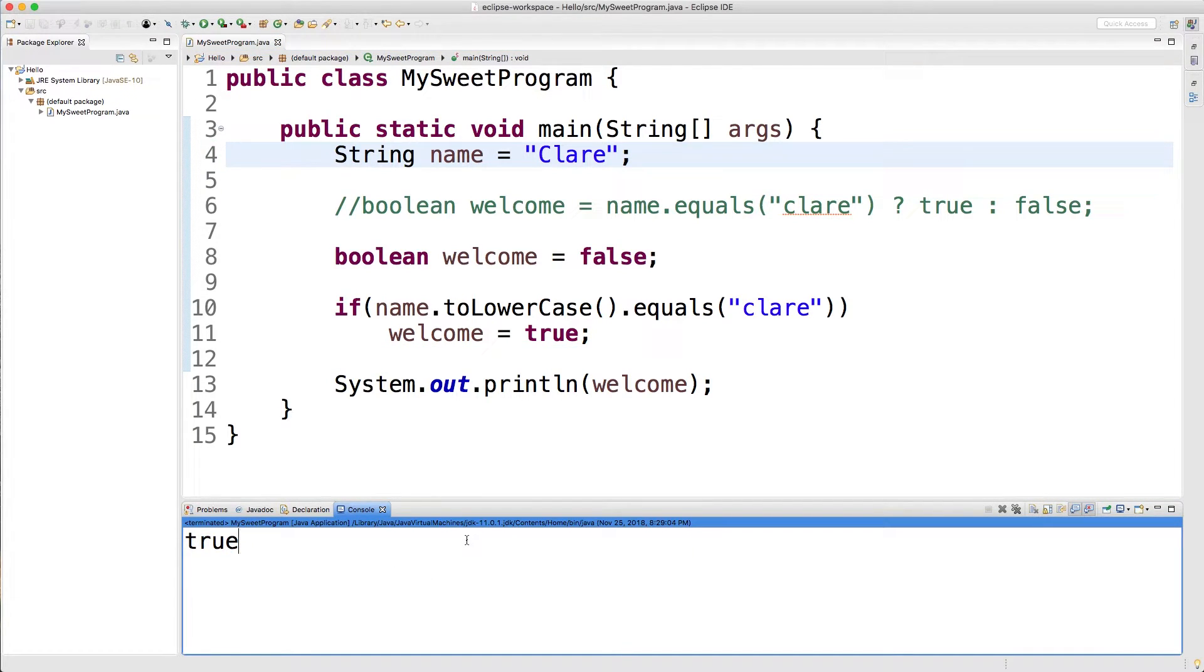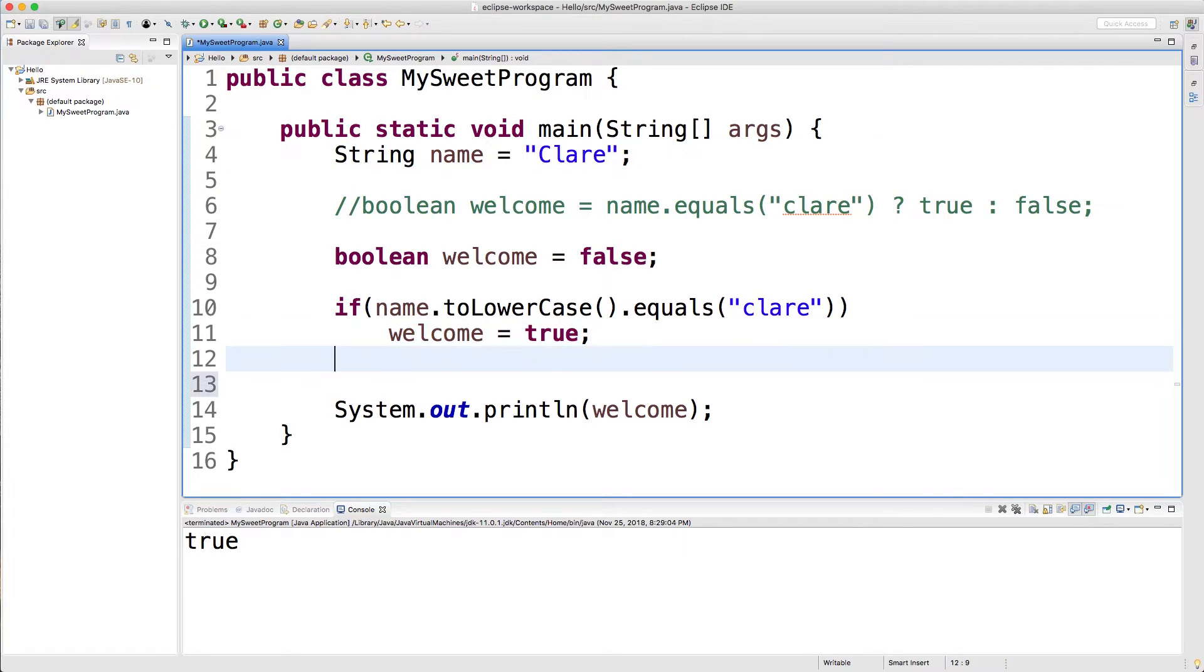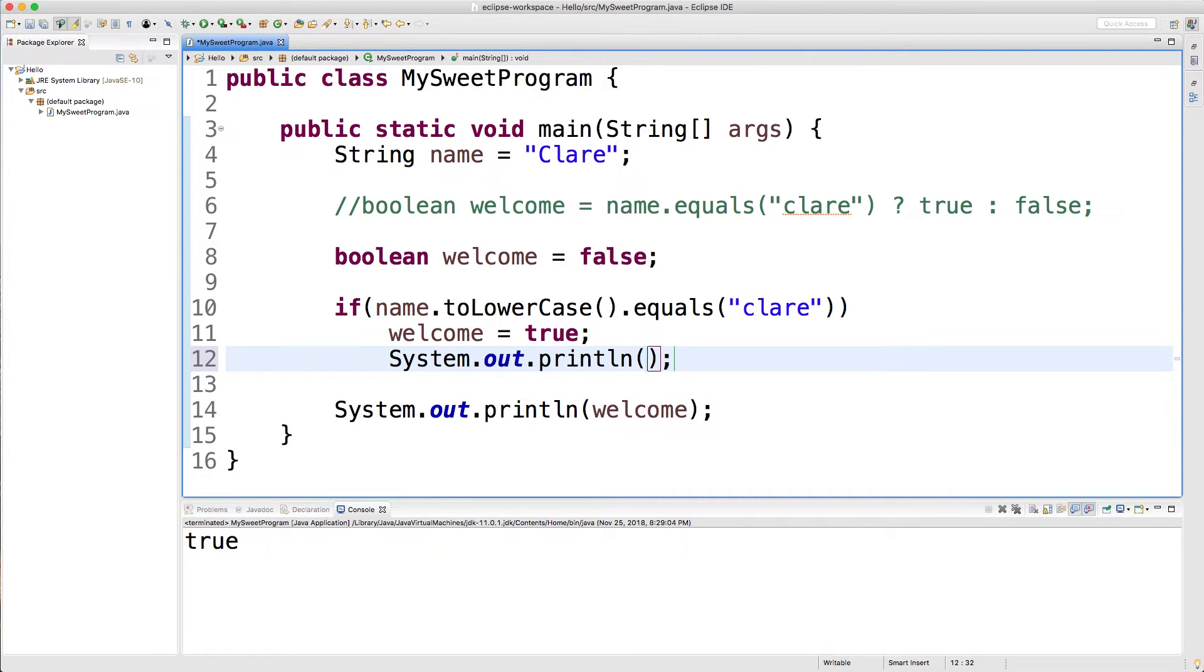The one thing you need to know here though is that you can only have one statement. So if I wanted to say you know we're going to welcome Claire because we're really nice today.